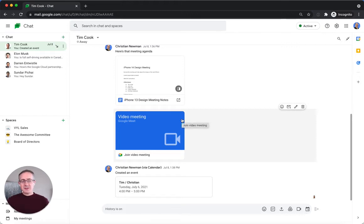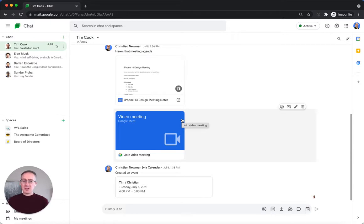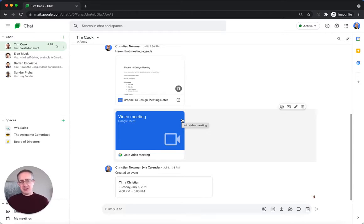Hey everyone, Christian here from Rise Digital, where we make companies more productive with Google Workspace. Today I want to talk to you about dark mode in Google Chat.